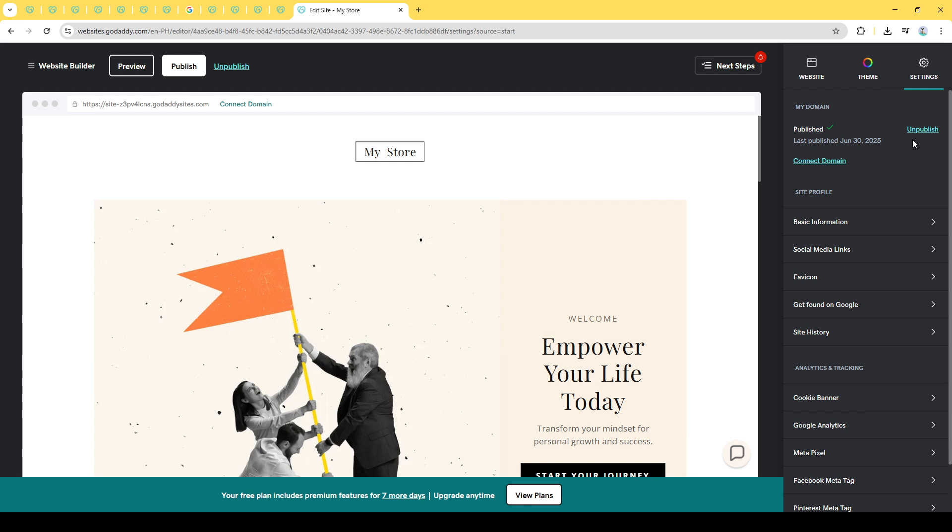And there you have it, a quick, straightforward guide to removing the GoDaddy Coming Soon page. By following these steps, you're ensuring an unobstructed view of your site for your visitors. Remember, the aim is to provide seamless access to your audience, so keep this process in mind whenever you feel those default pages become a hindrance. Thank you for tuning in, and happy website editing.